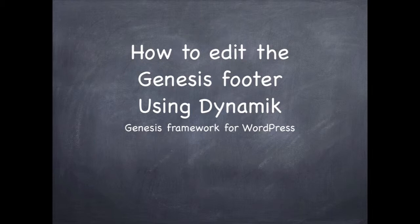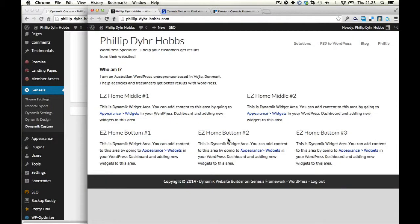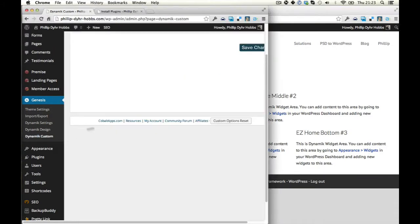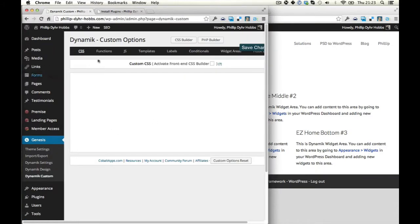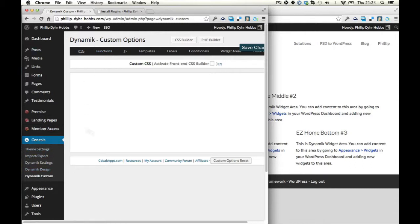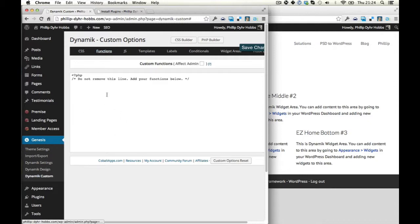Now I'm using a theme called Dynamic which makes it a lot easier than normal to play with things. So I've gone into Genesis, now I've gone into Dynamic Custom. This is my child theme. So I can go in here and put in my code.